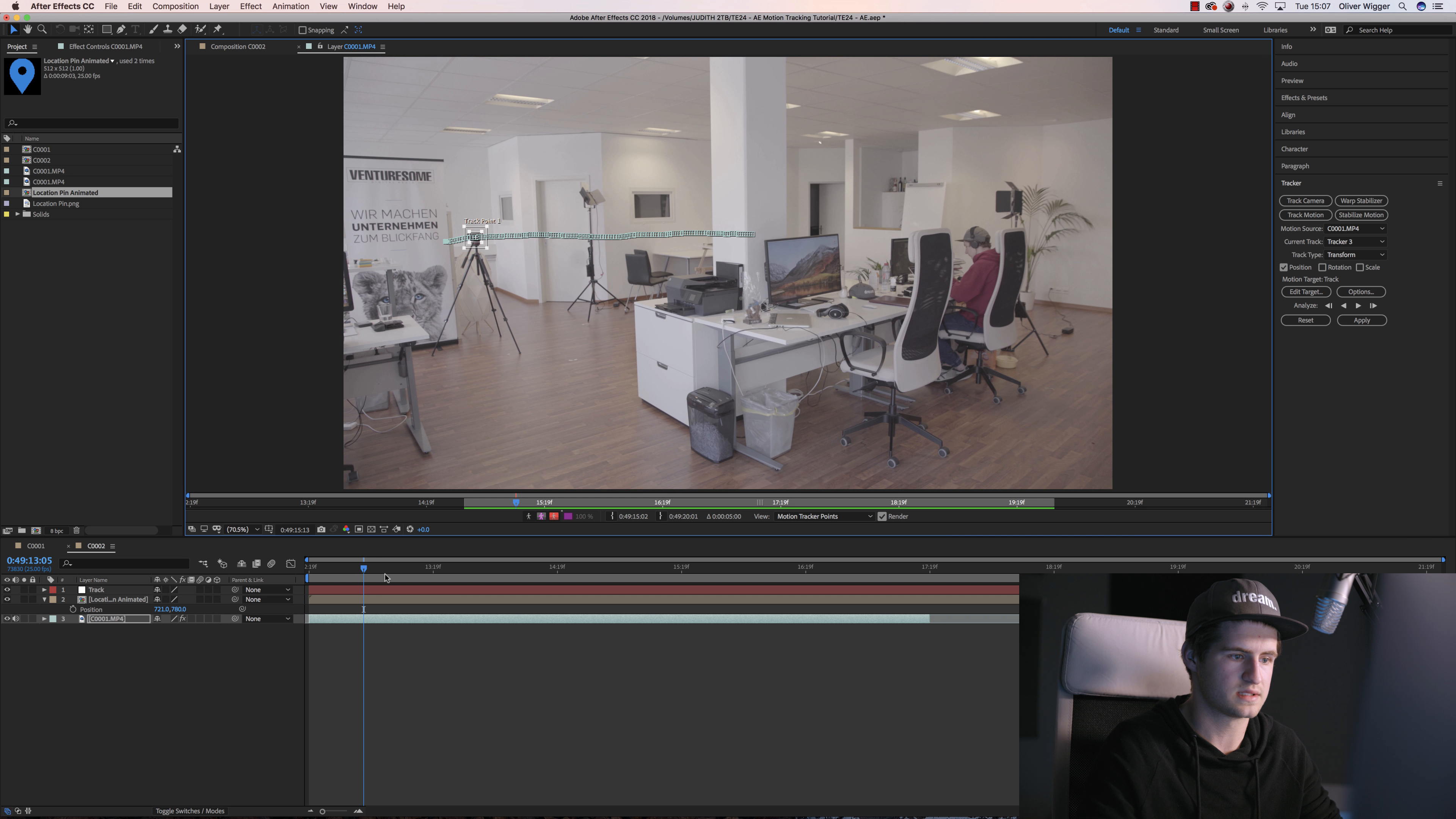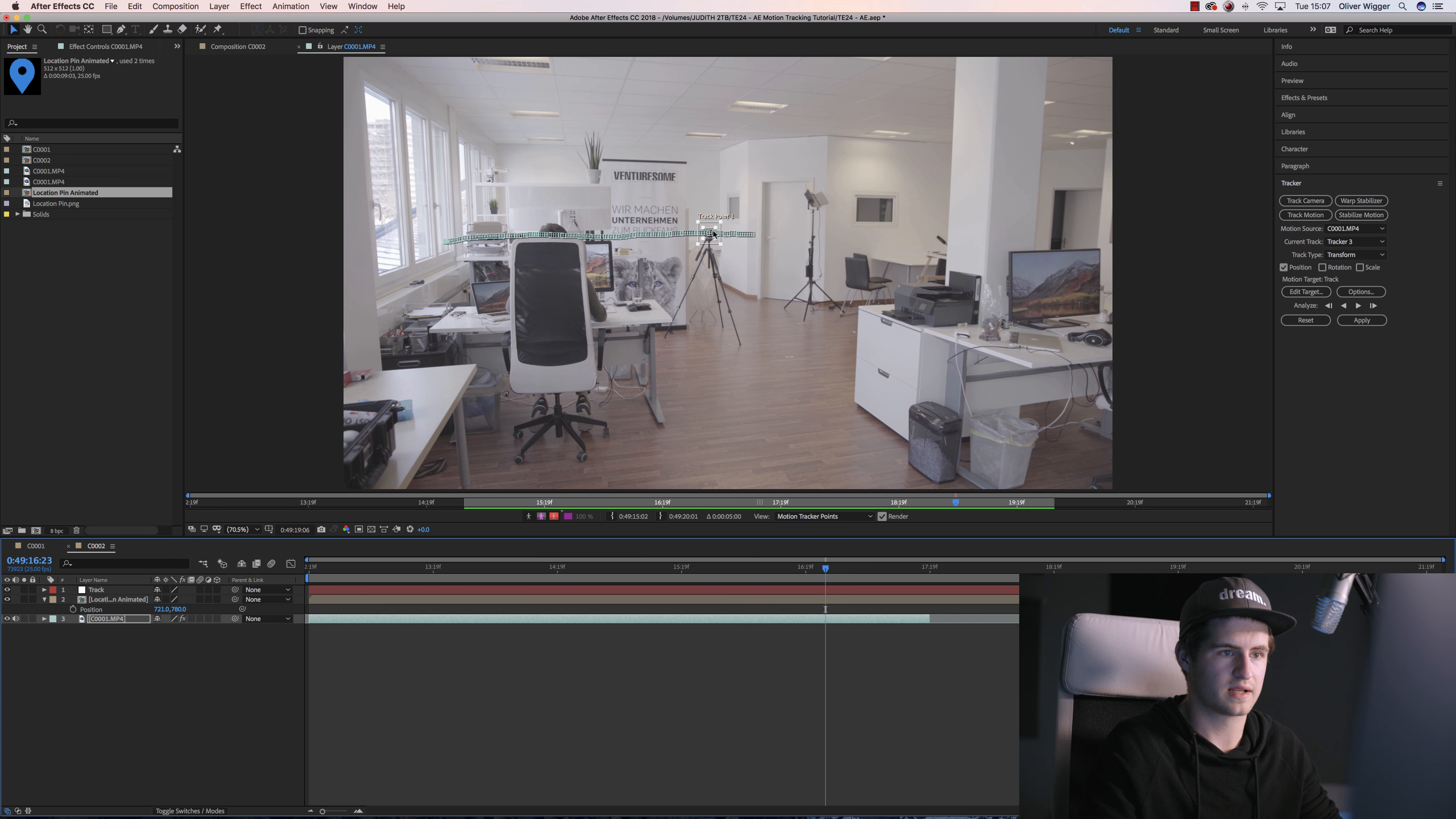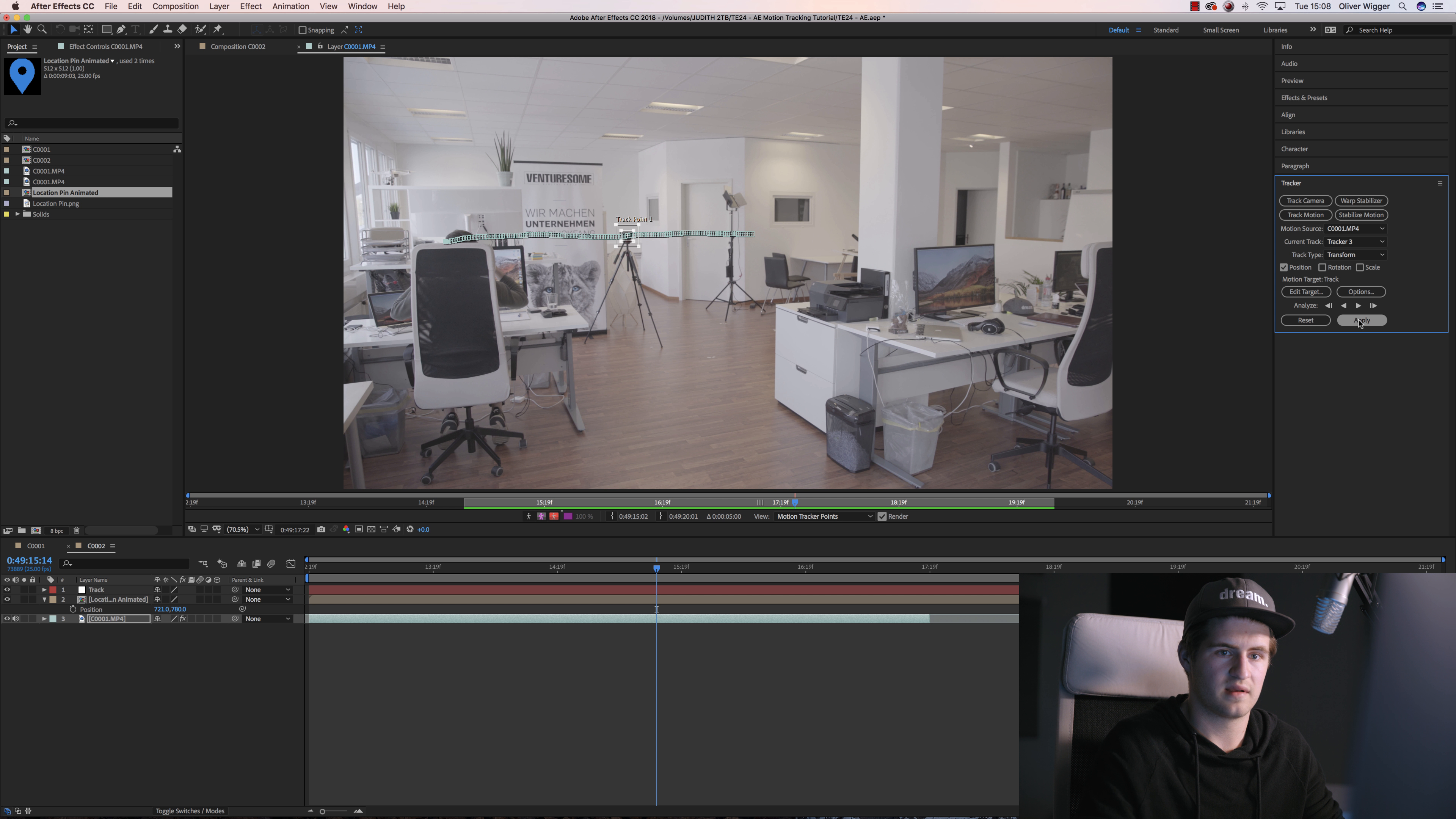So right now you can see all these little keyframes on which you can see that the rectangle stuff here sticks perfectly to. So what you want to do now is make sure that the target is your Track, and then simply hit Apply.